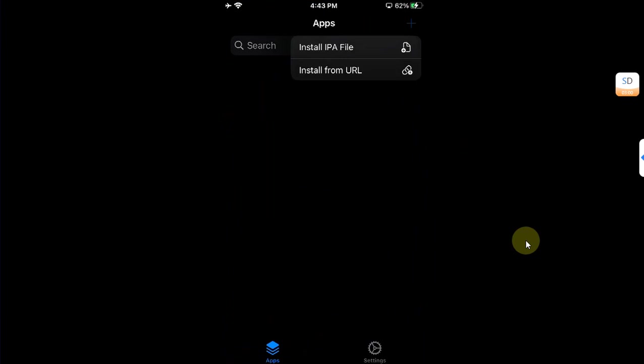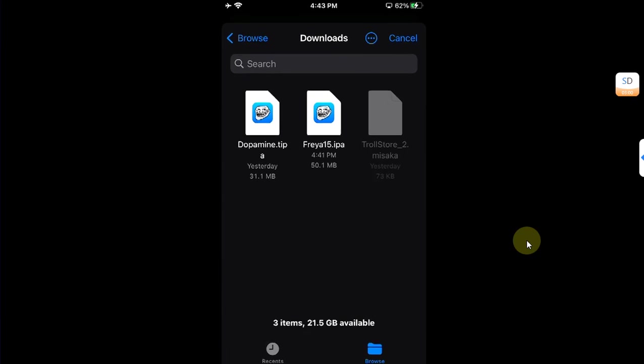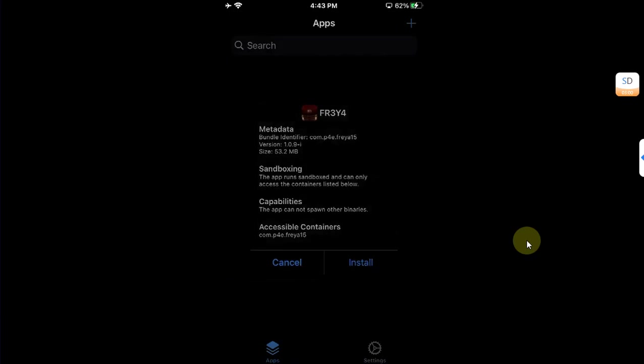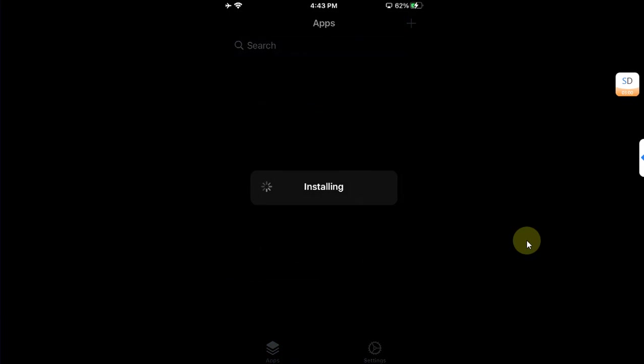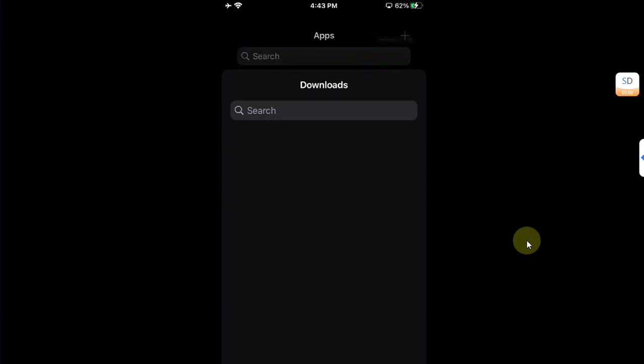All right, now to show you that it really works, I have two apps that I will show you that they install and work. So hit the plus button in TrollStore, Install IPA File. So I have these two, so I will install one by one to show you that they install correctly.